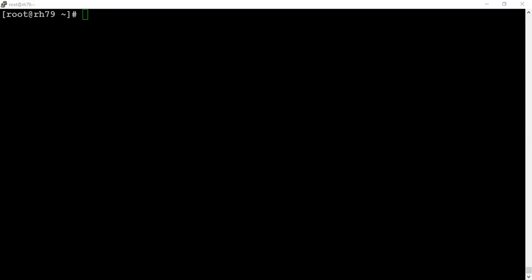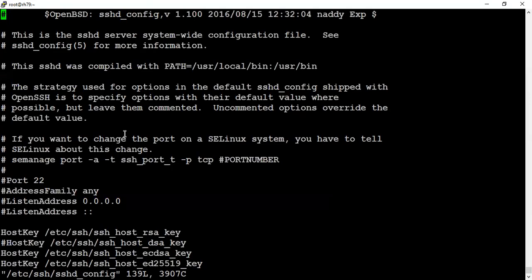Let me first remove the module. The command is modprobe -r or you can use rmmod, whichever command you want to use. Then in the sshd config file, let's update the permit root login parameter as yes.